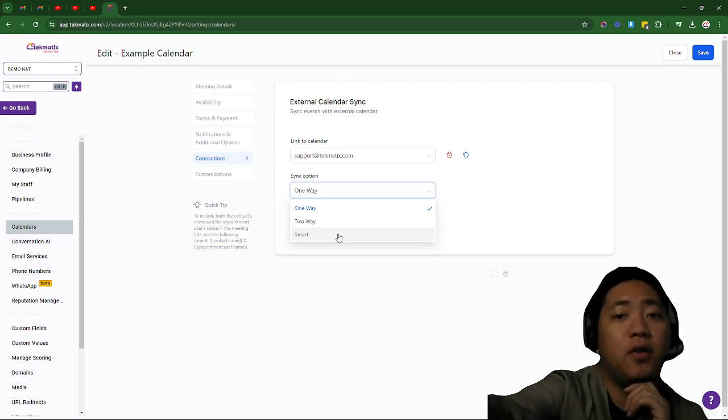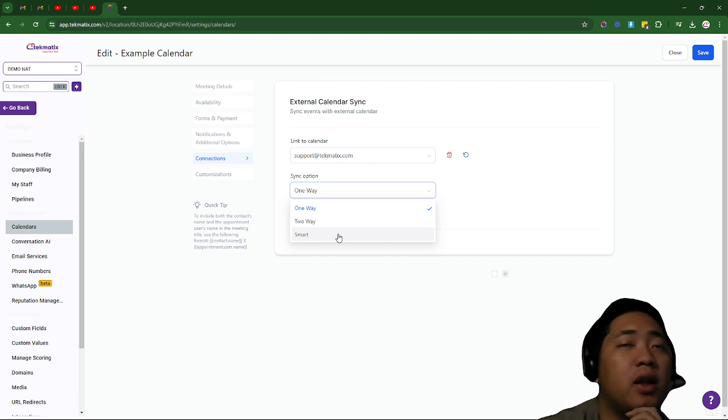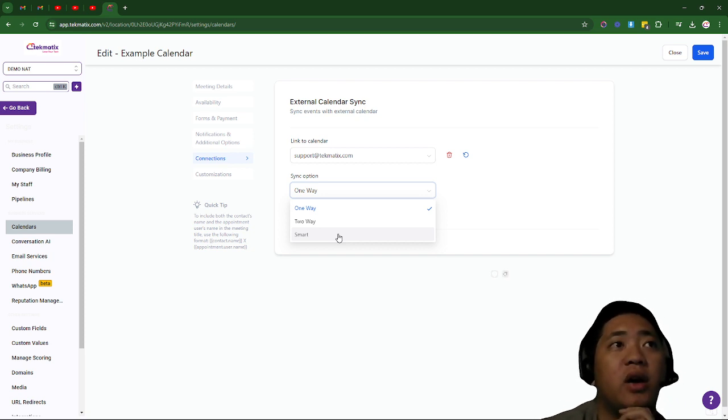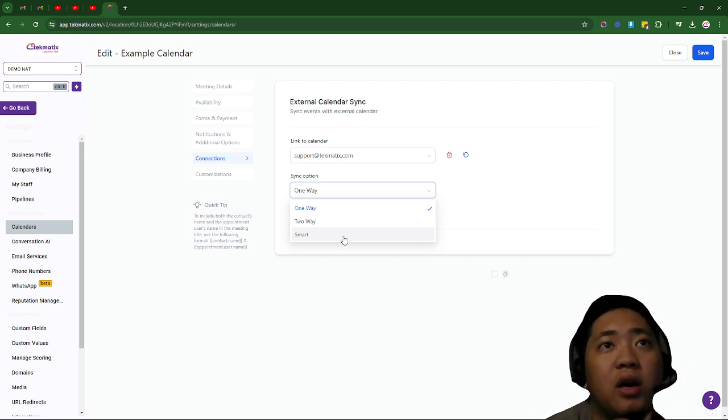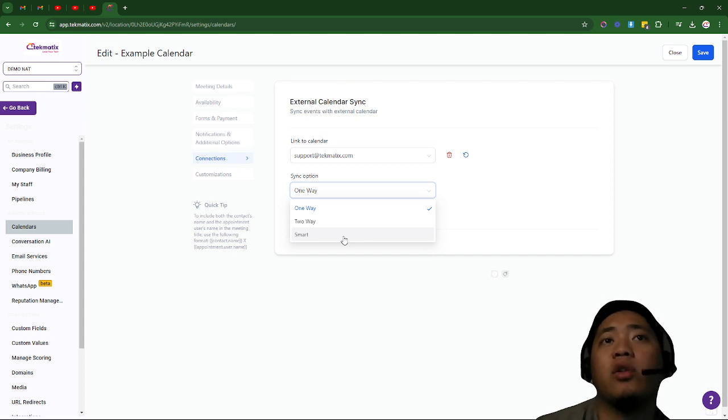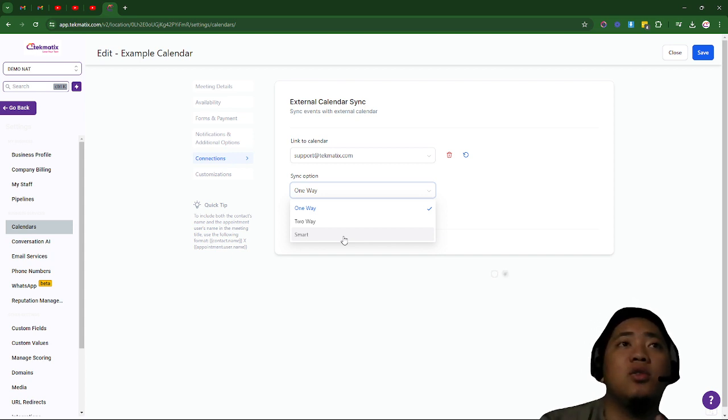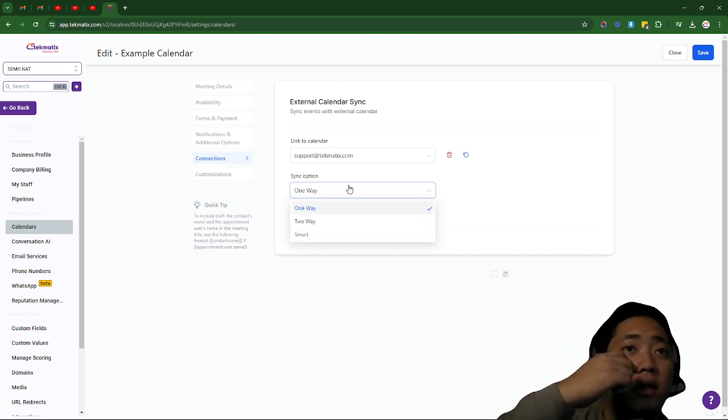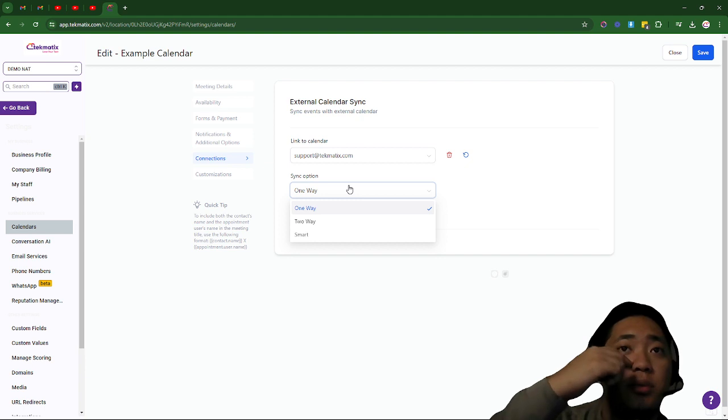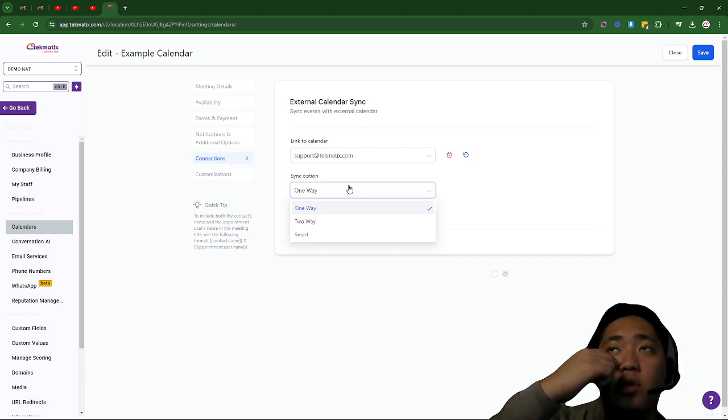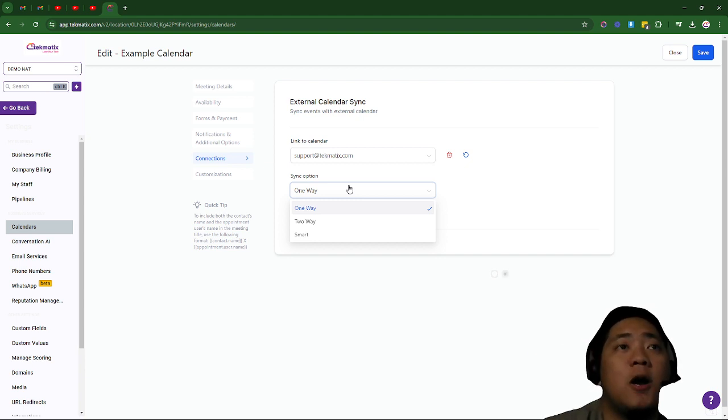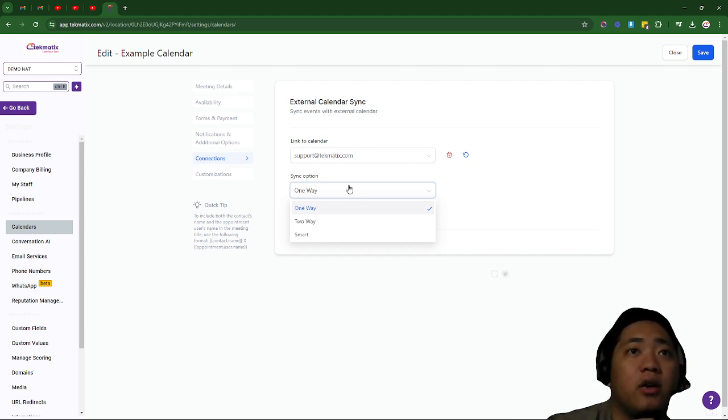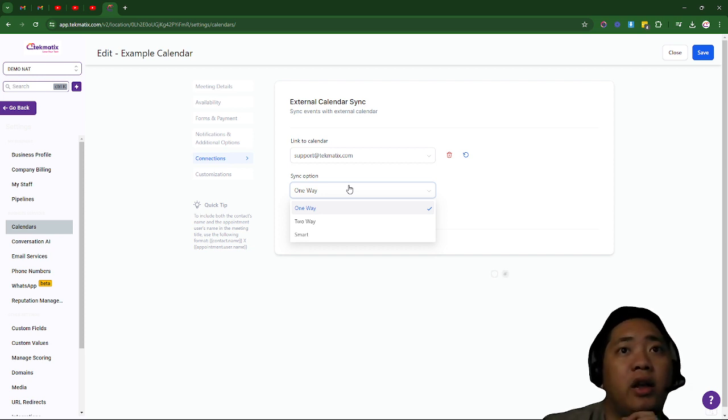So if you don't have an idea yet on how to create a calendar from scratch and how to integrate your Google Calendar into Techmatics, I will leave a link in the description below so you would be able to start there on creating your calendar and integrating your calendar.